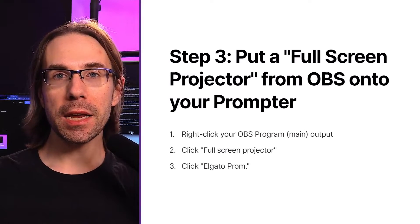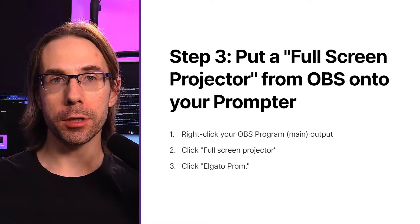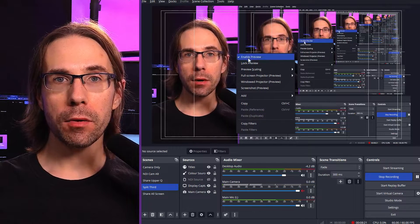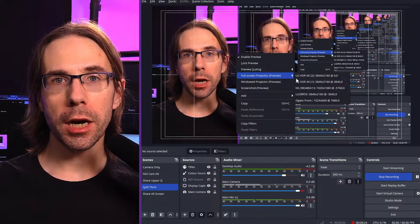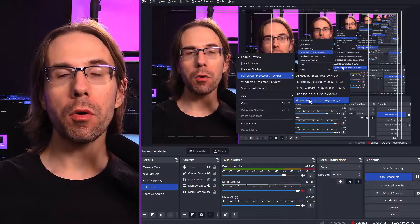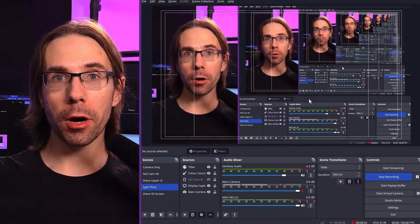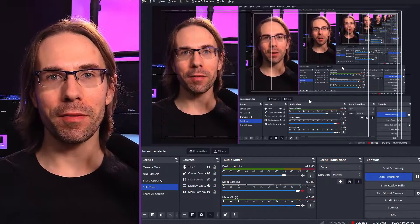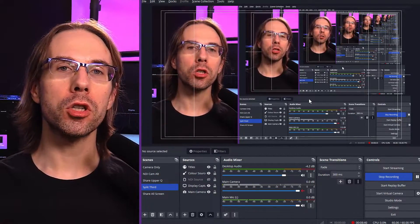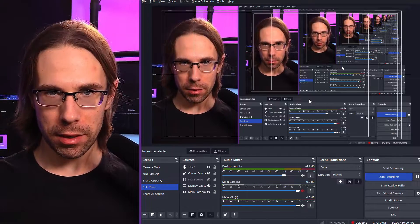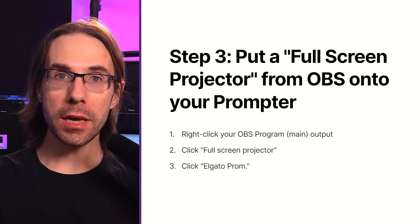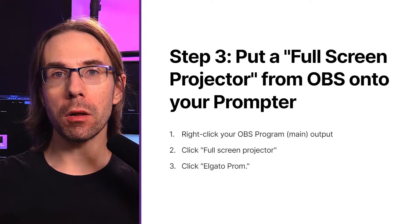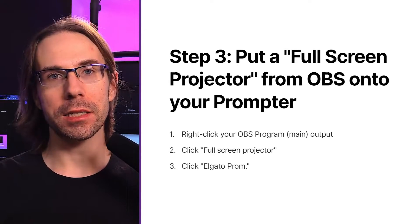Step three: we're going to add a full screen OBS projector. In OBS, I'm going to right-click on my main window, go to full screen projector, and then select Elgato prompter. Now on the prompter, I see myself and a bunch of little previews. If I flip back over to my Gamma document, I can now see both me and the Gamma dock.